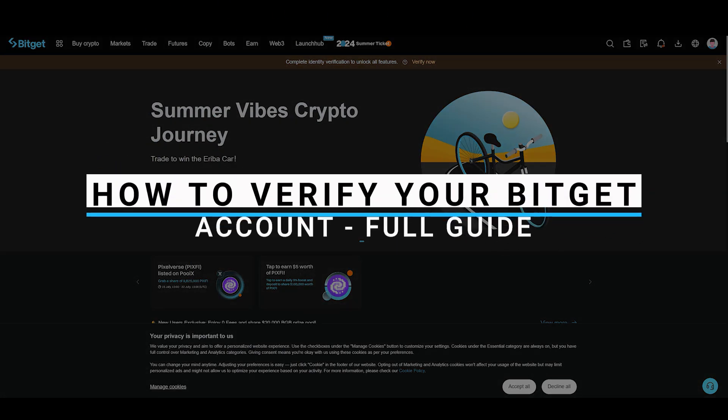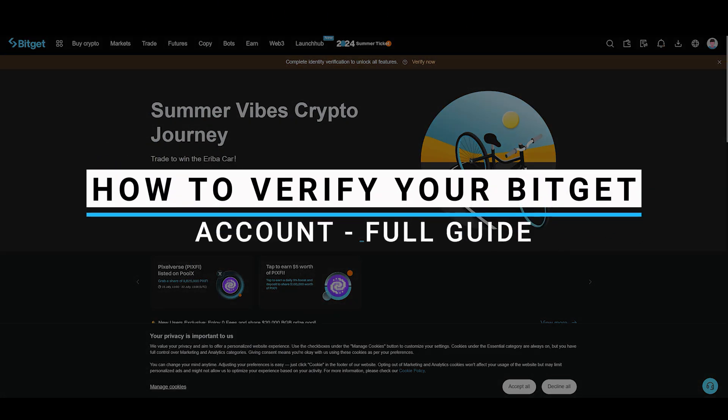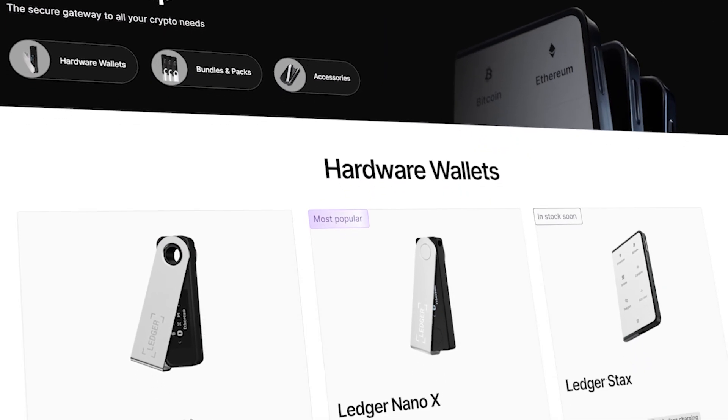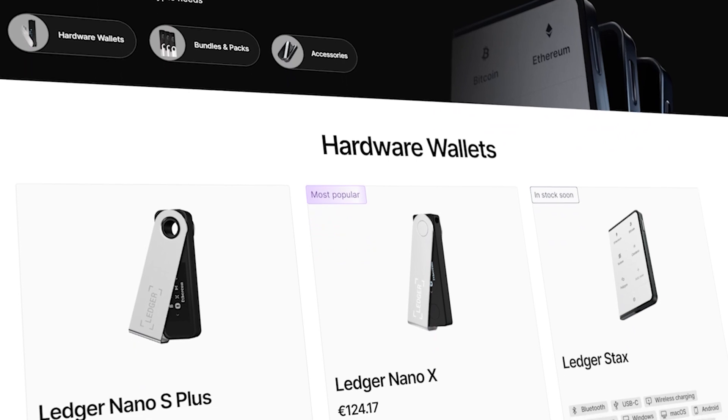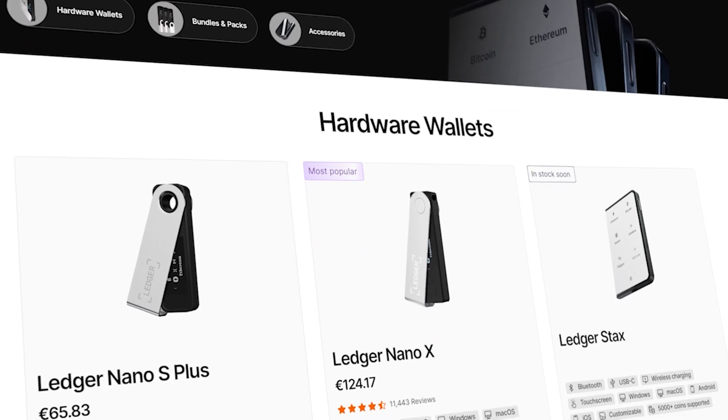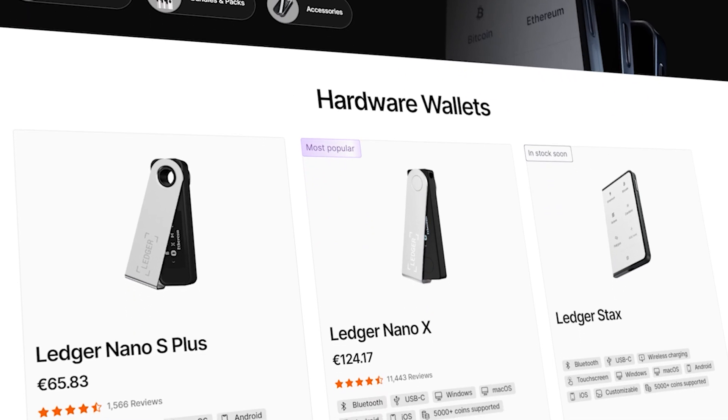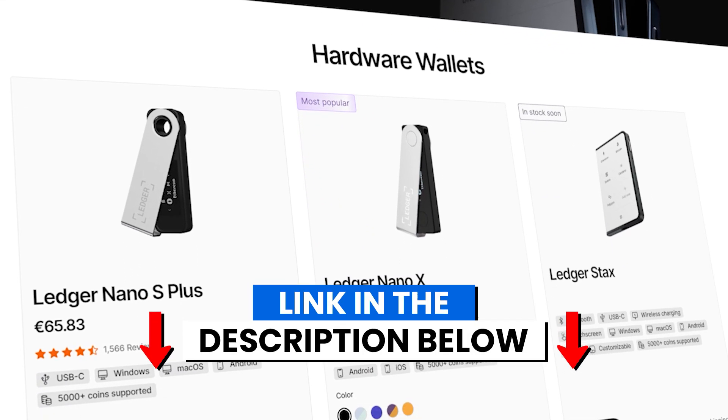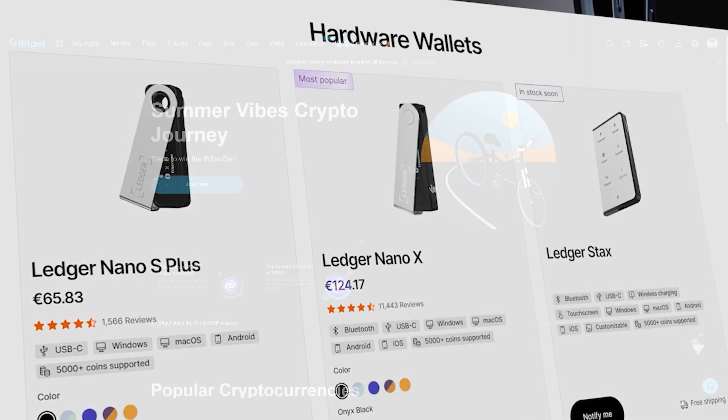In this video I will guide you on how you can verify your Bitget account. Before we start, if you are interested in securing your cryptocurrencies, you can check out Ledger's hardware wallets by clicking the link in the description below.